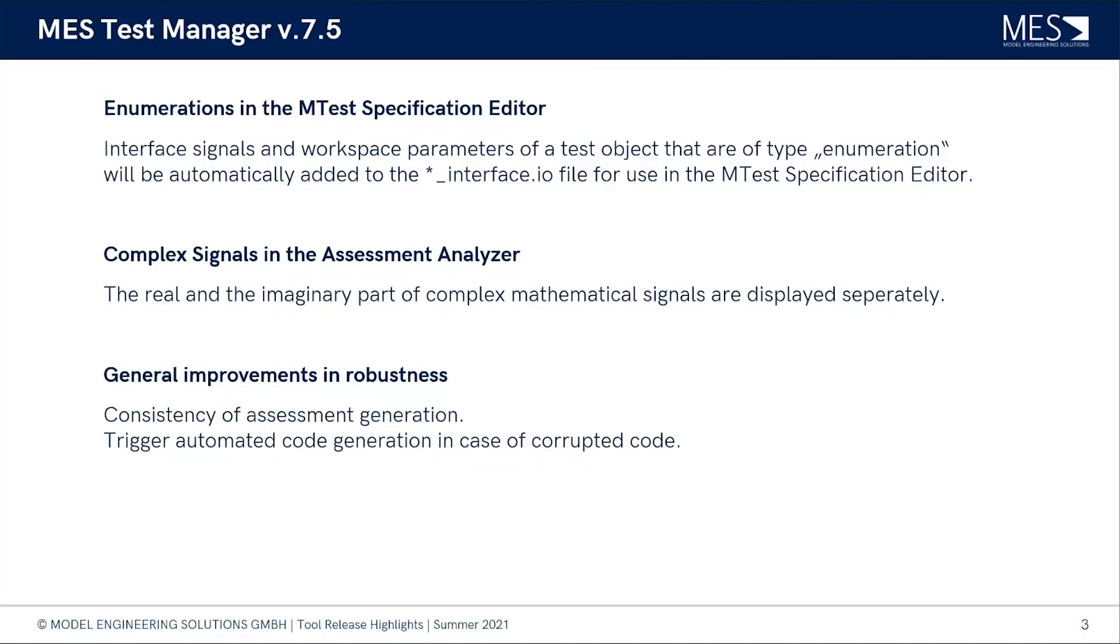Also we did a lot of stuff with the code generation process. There was a little bit unhandy that if you didn't have code or if you have corrupted code, you had to explicitly say that the code should be generated. That step is now done by MTest automatically so that you will always have the matching code if you need to generate code, but you will save time if MTest realizes that you don't need to generate code.